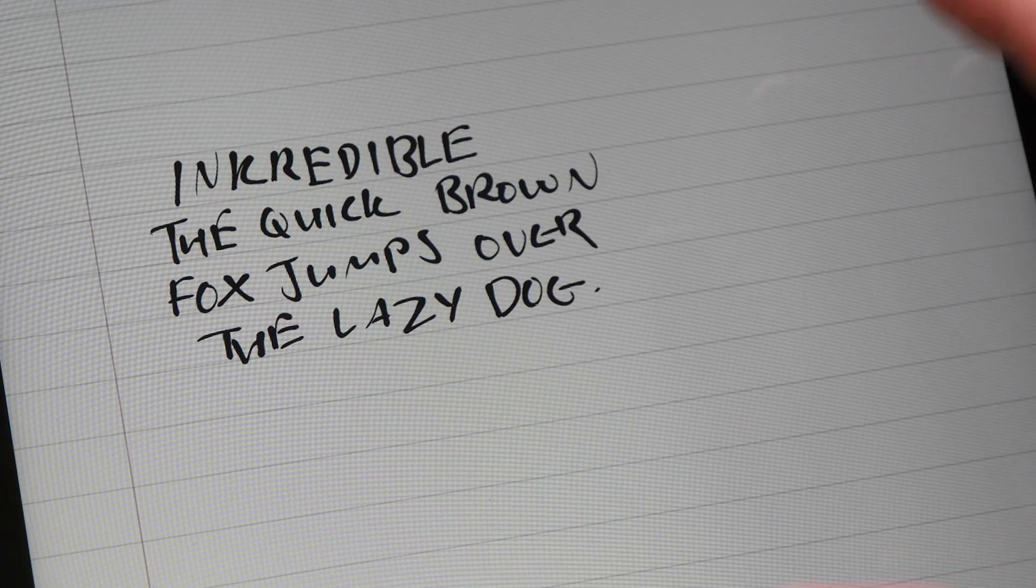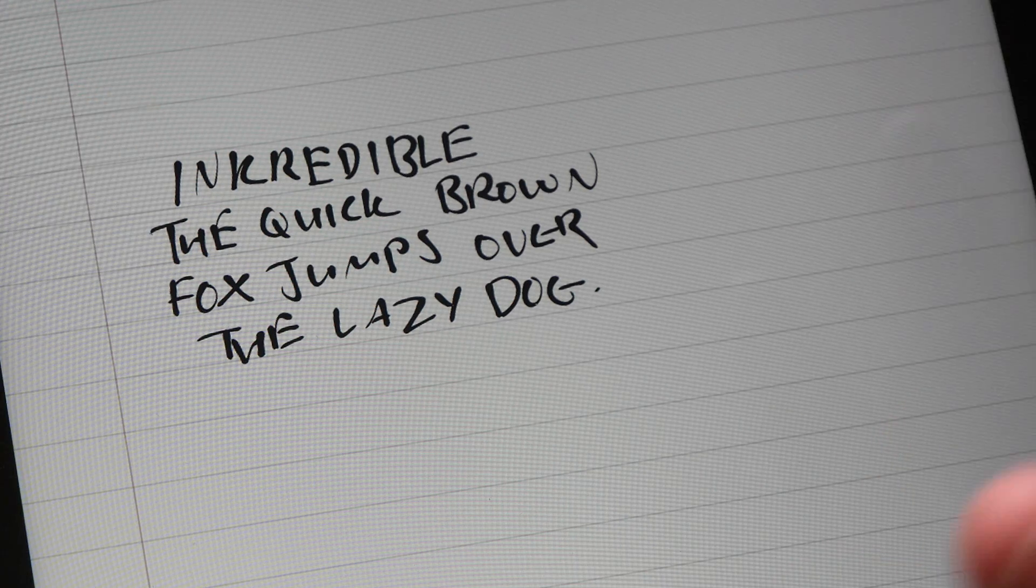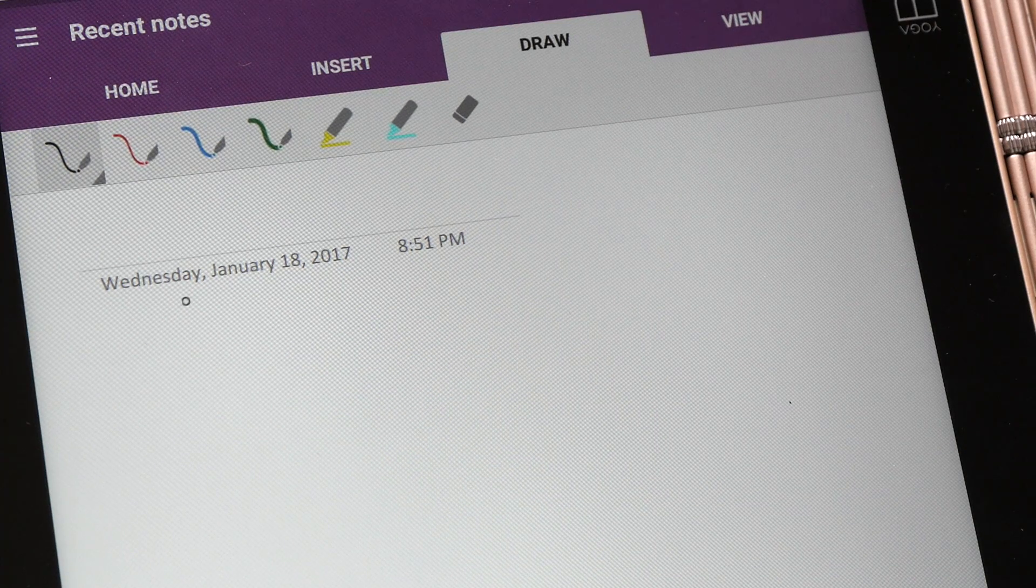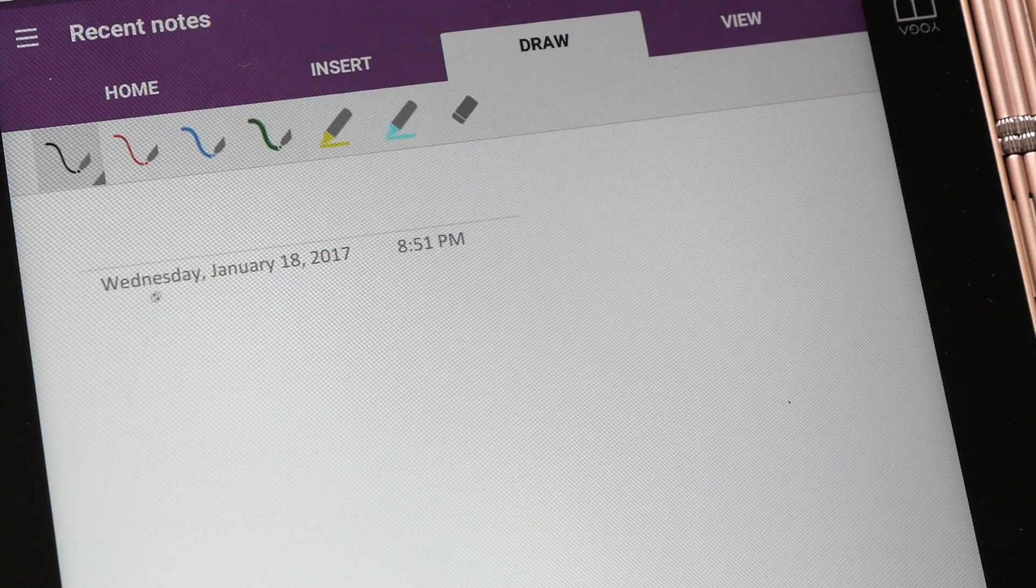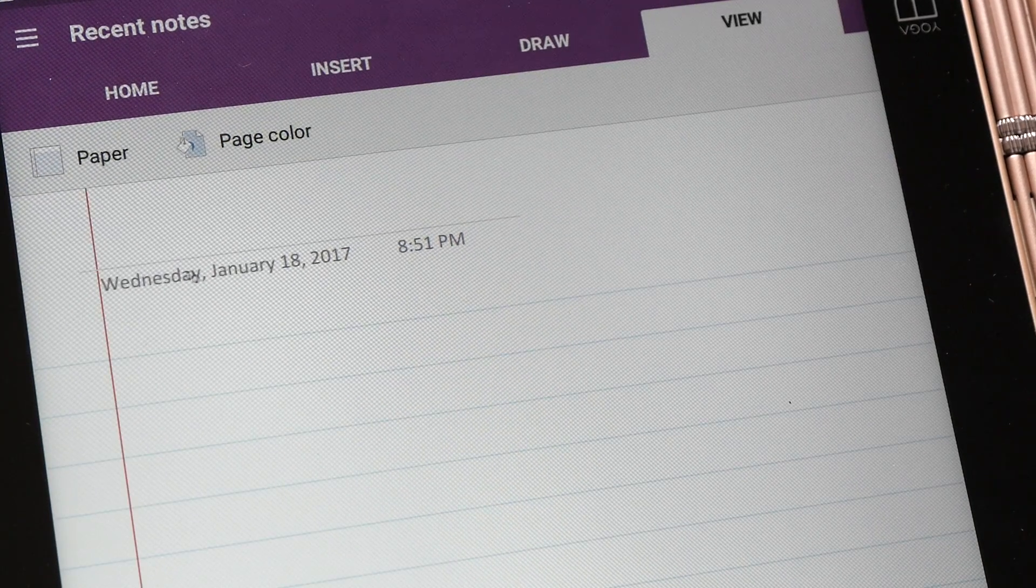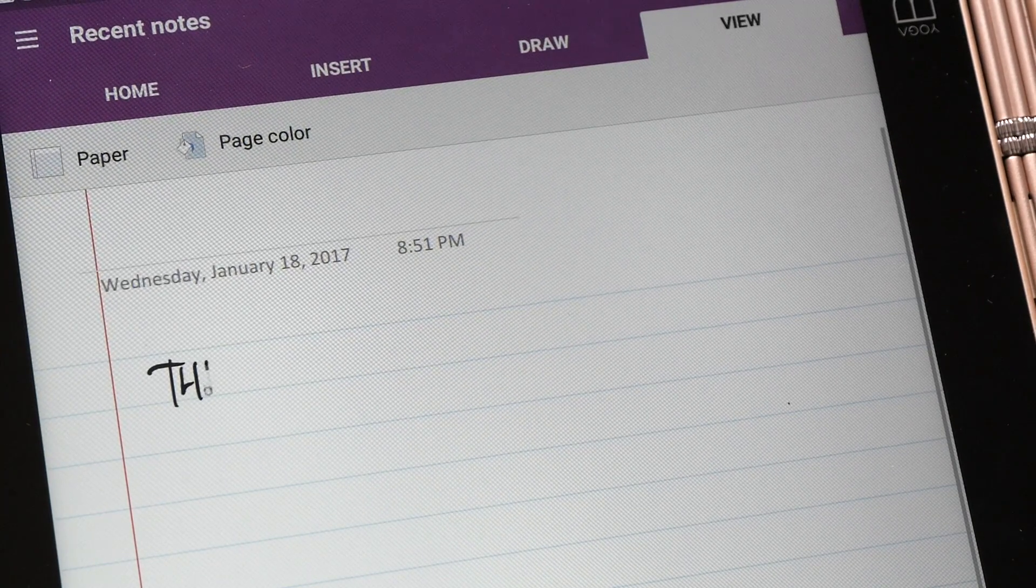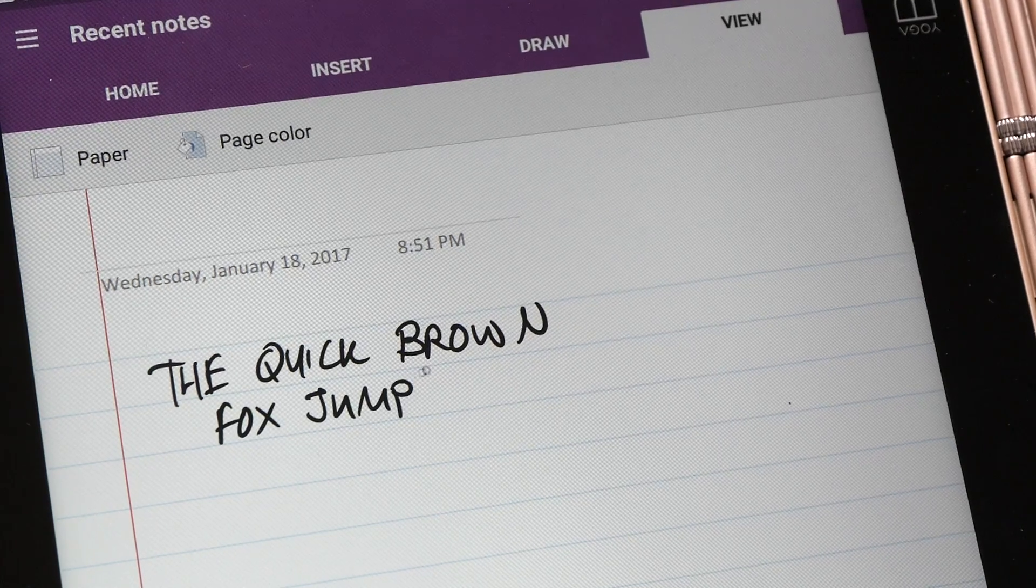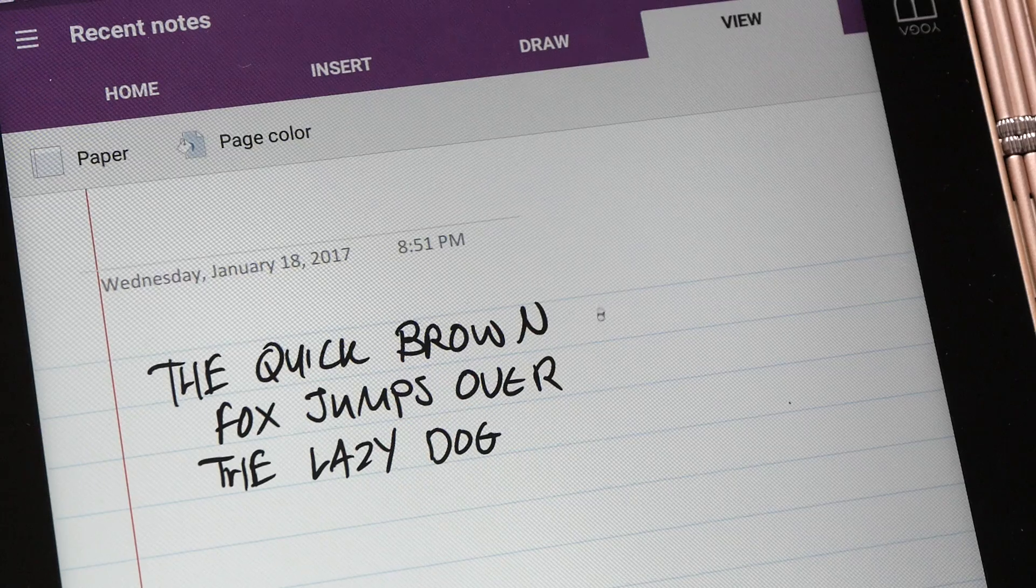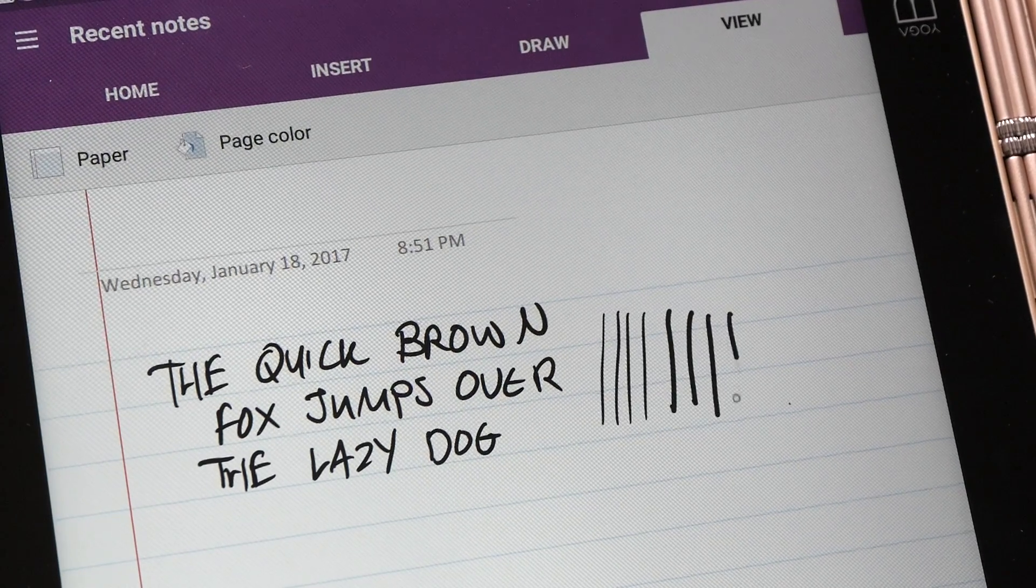So it's able to capture handwriting quite well without lag. This is OneNote. I always get requests to demonstrate this, so today I'm going to do so. Let me turn on the lines. It works quite well and it's able to detect pressure.